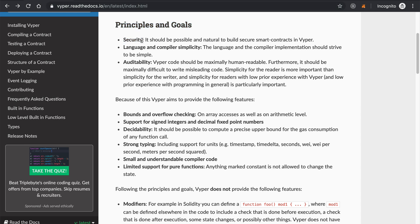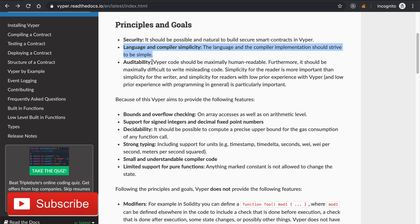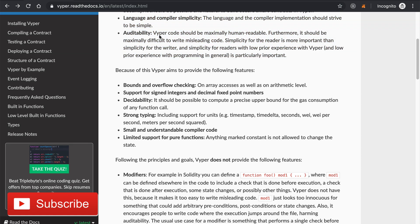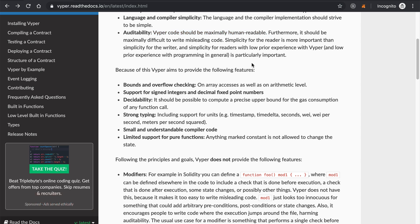Security: it should be possible and natural to build secure smart contracts with Vyper. Language and compiler simplicity: the language and compiler implementation should strive to be simple. Auditability: it should be easy to read whenever you're auditing smart contracts. If you've ever tried to audit a Solidity contract before, you know this is challenging.